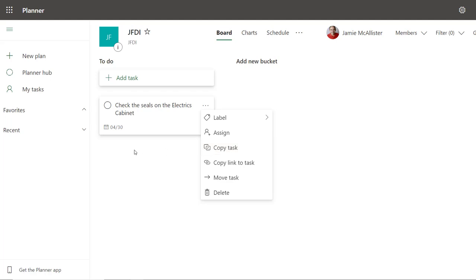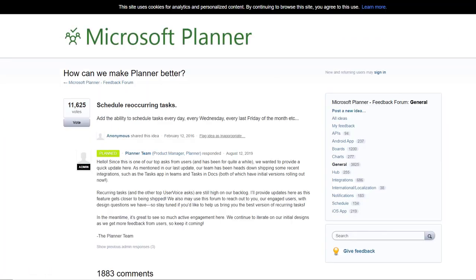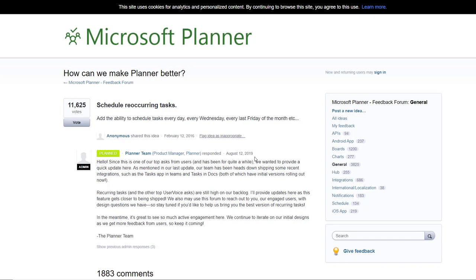Now this is an oft-requested feature, and if I was to go over to UserVoice for Planner, we would actually say it's been planned. Except the last update for that was actually years ago, so it's great that it's planned but it still isn't here and people are waiting for this.